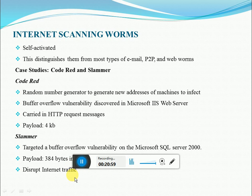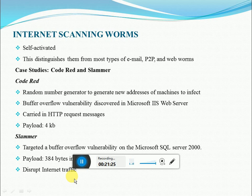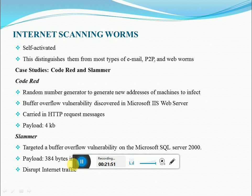The next worm is SQL Slammer, launched on January 25, 2003. It targeted the buffer overflow vulnerability on Microsoft SQL Server 2000. The worm sent packets on UDP port 1434, the database software resolution services port. It used simple random scanning to propagate. SQL Slammer was designed to erase files and install backdoors. Nevertheless, because of the considerable traffic it generated, it severely disrupted internet traffic. Because of this worm, many switches and routers crashed.